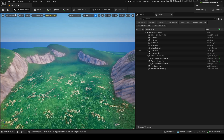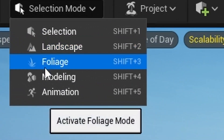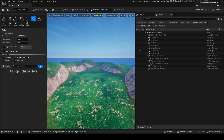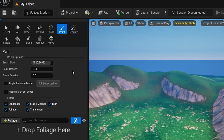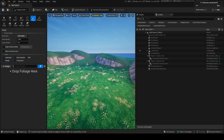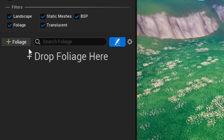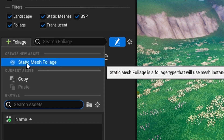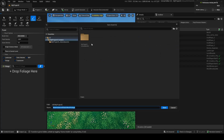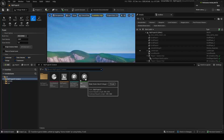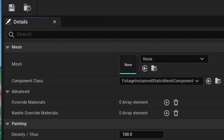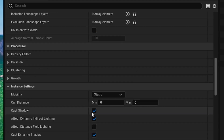Now, how do I actually use FOLIAGE MODE? If you go up here, you're going to notice that right under landscape, there's another one called FOLIAGE. If you go into FOLIAGE MODE, you'll see this. To actually add foliage meshes in this mode, you need to add custom meshes by pressing plus FOLIAGE. Create a new asset called a STATIC MESH FOLIAGE — we're going to call this TREE. If you go into it in our content browser, you'll see you can add a mesh to it, and there are also all these different settings.